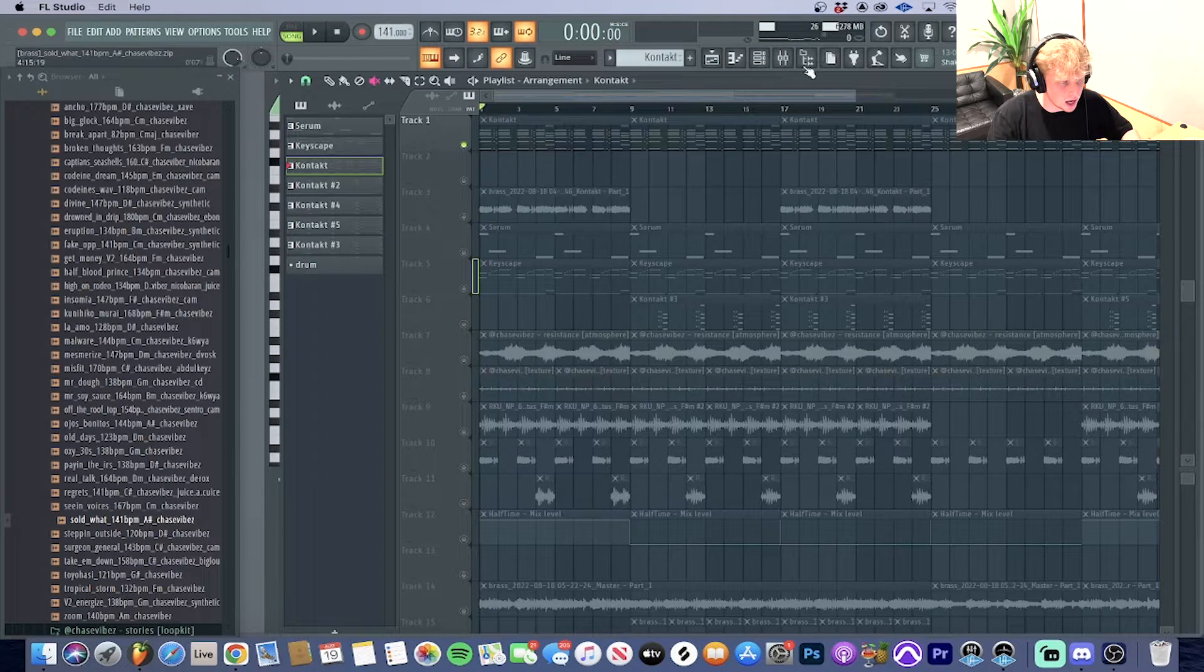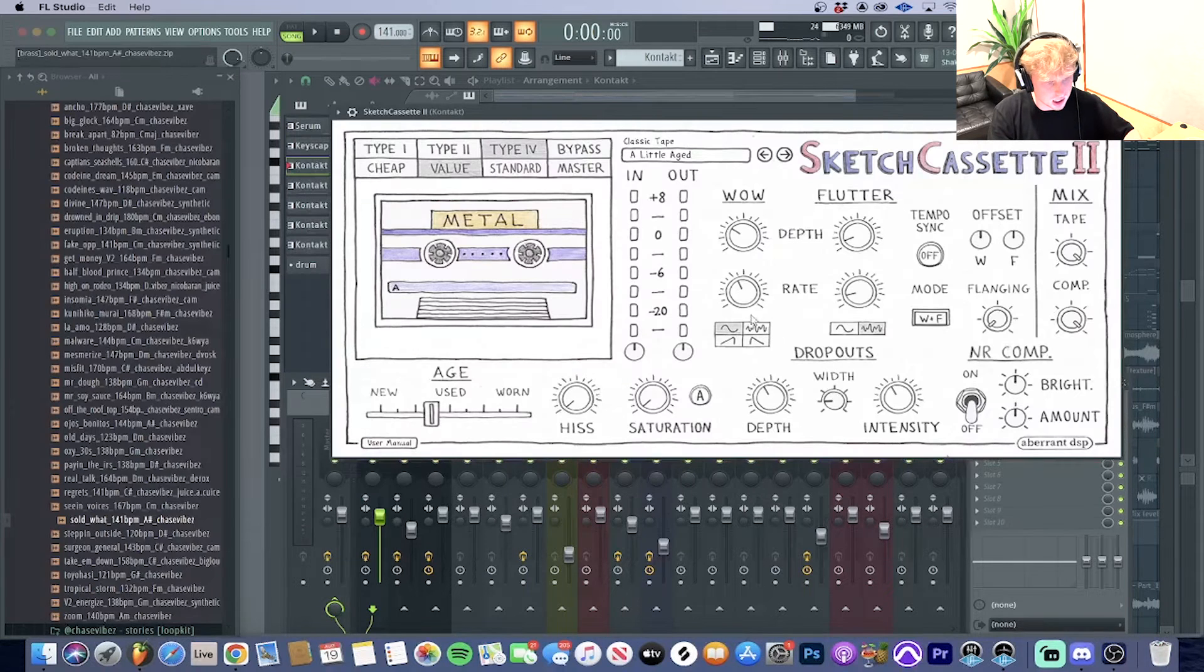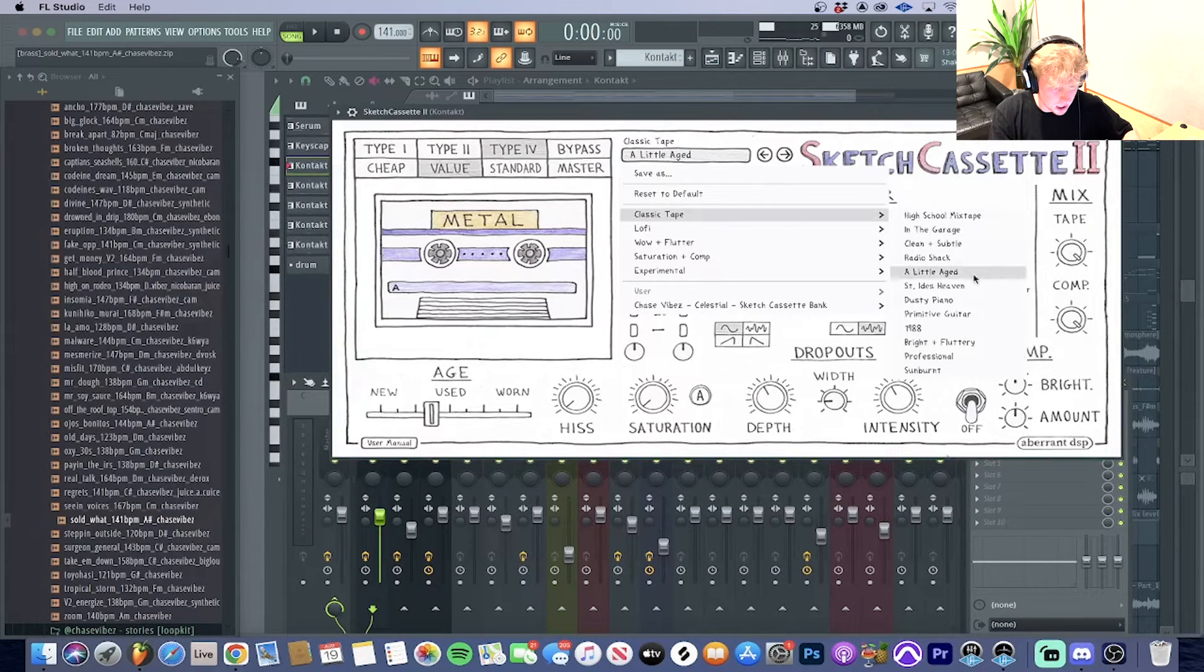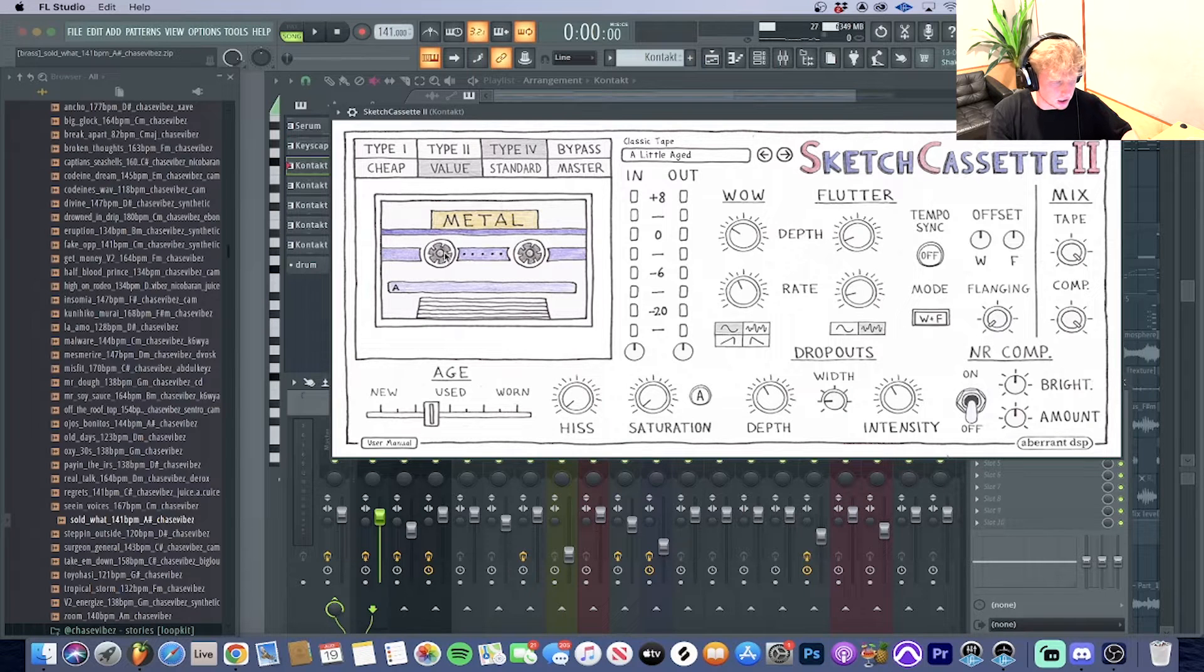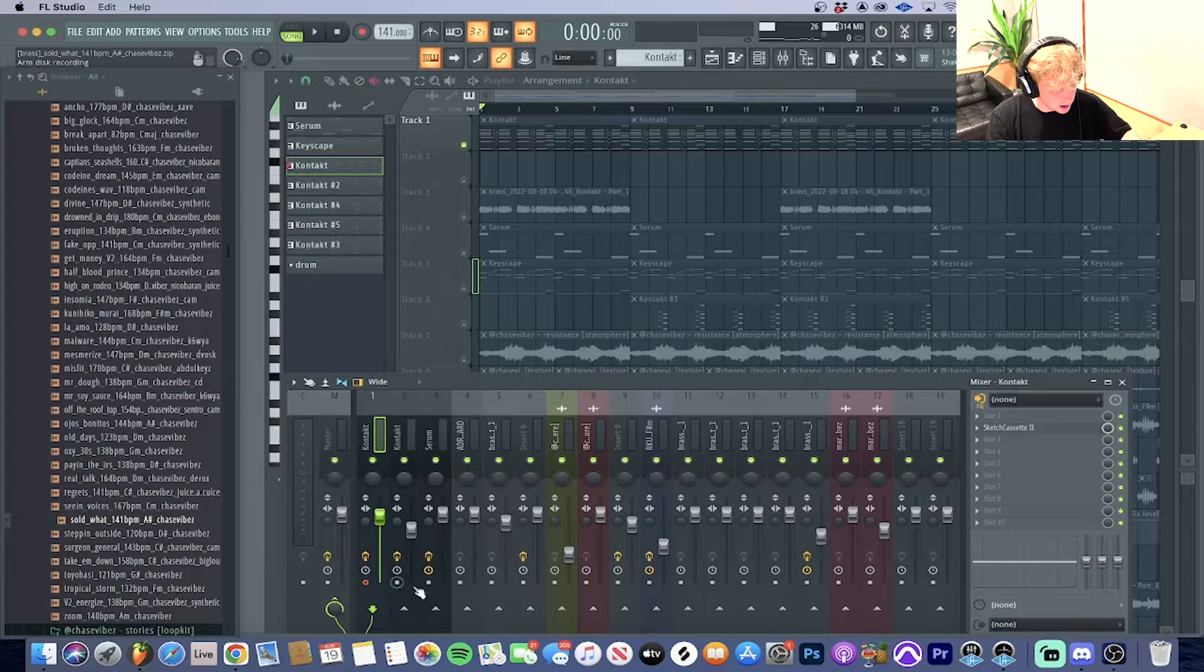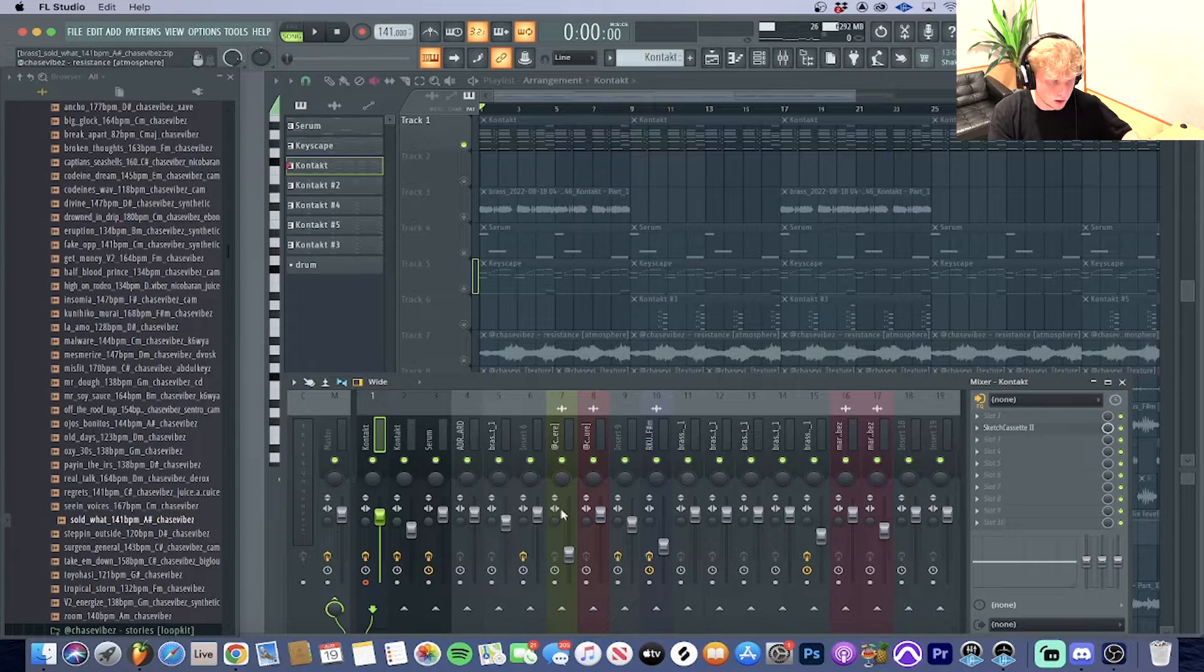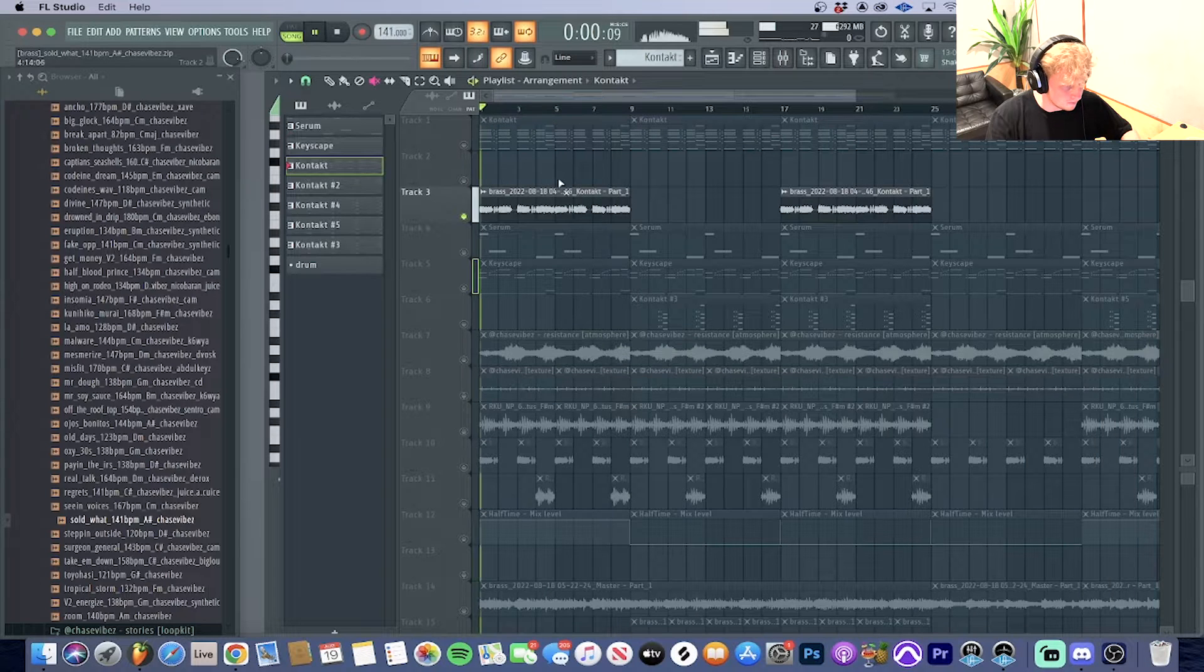After I did that, I sent it to the mixer channel and threw on Sketch Cassette. I went to the classic tape, a little age, turned down the hiss all the way, and have it on this setting right here. Then I pressed this little record button—I did option R if you're on Mac or control R or alt R if you're on Windows. Then I turned it into this right here.